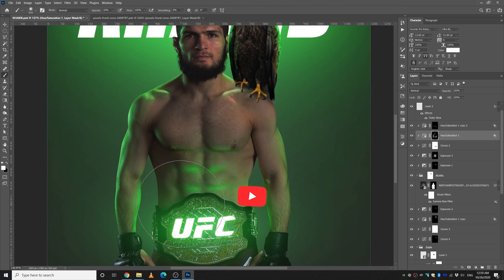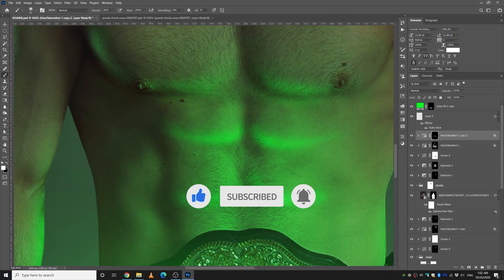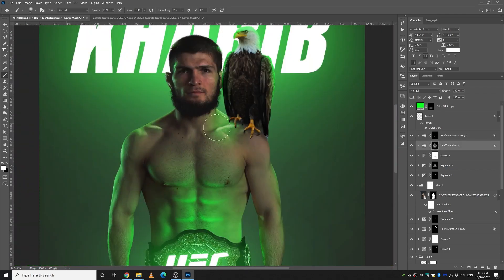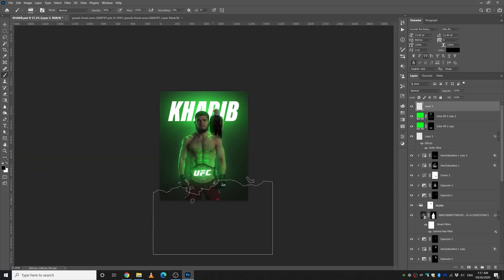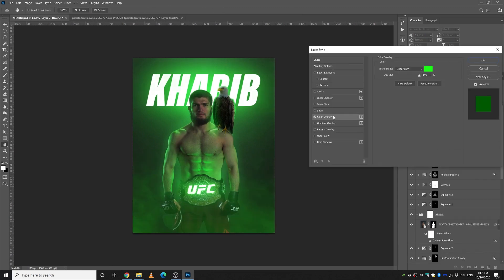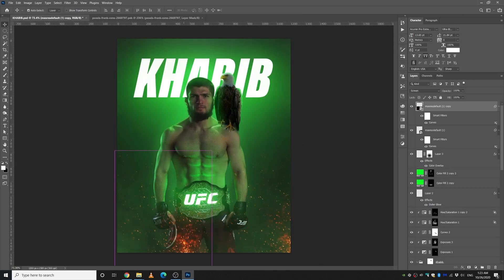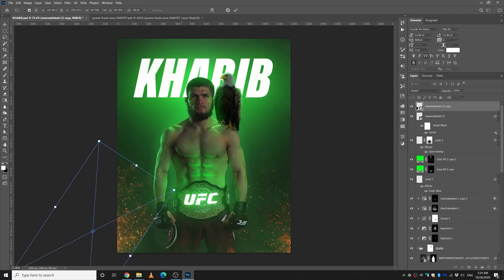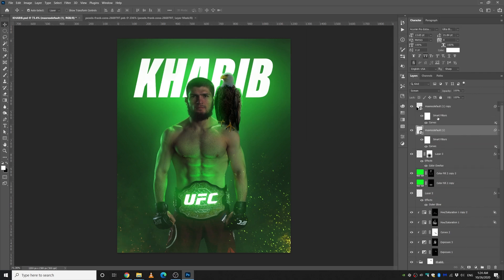I also gave some highlights to his abs — it looks even more badass. Then I did some refinement to the highlights, made the eagle a bit darker, and decided to put some smoke in — that's going to look really, really good. Then I brought in some fire particles, and it does look good.